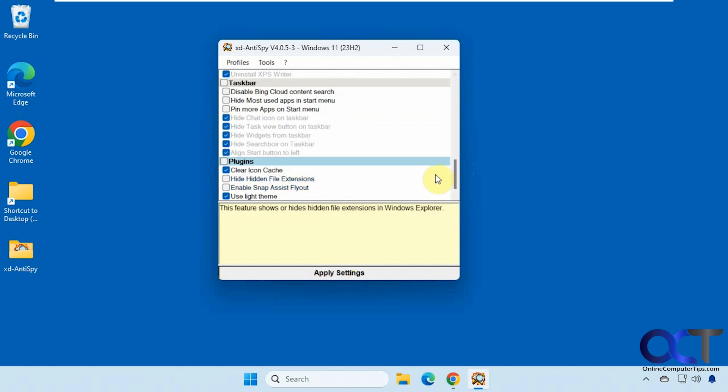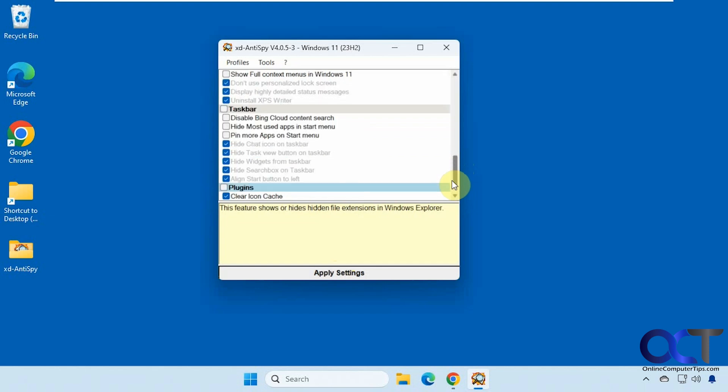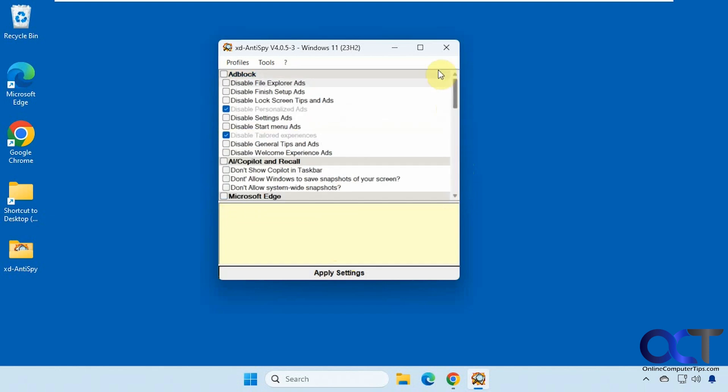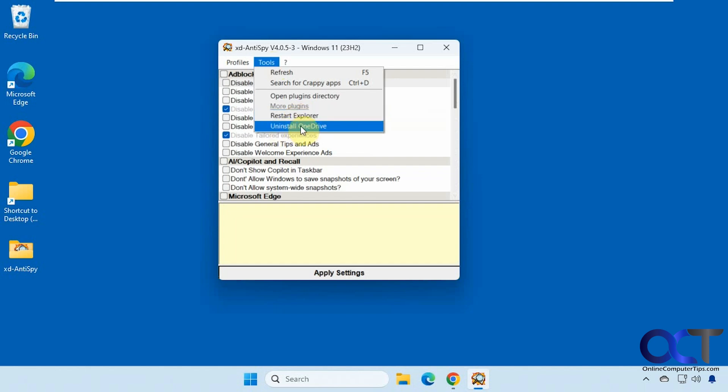And then there's a section for plugins, clear the icon cache, use the light theme, enable UAC, and so on. Then you can import and export the profile. Restart Explorer. This might come in handy if something doesn't take effect right away. You could do that. And then this is a nice one too to uninstall OneDrive.